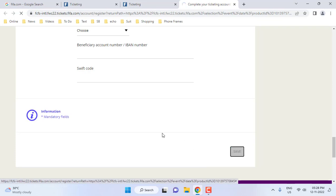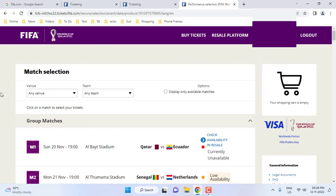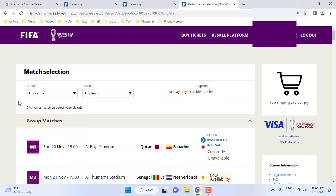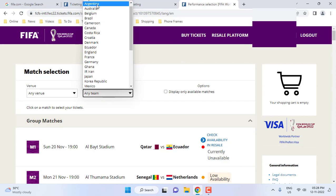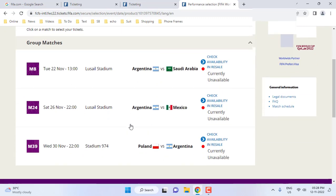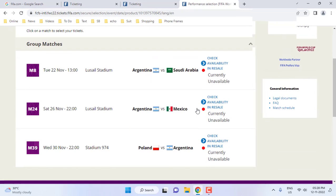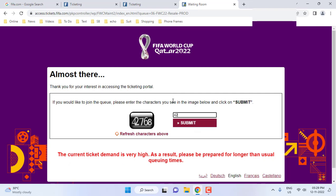This is the ticket page. You can sort your tickets by venue or by teams. If you want, you can select the place of match or by your team. I will select Argentina and then select the match.